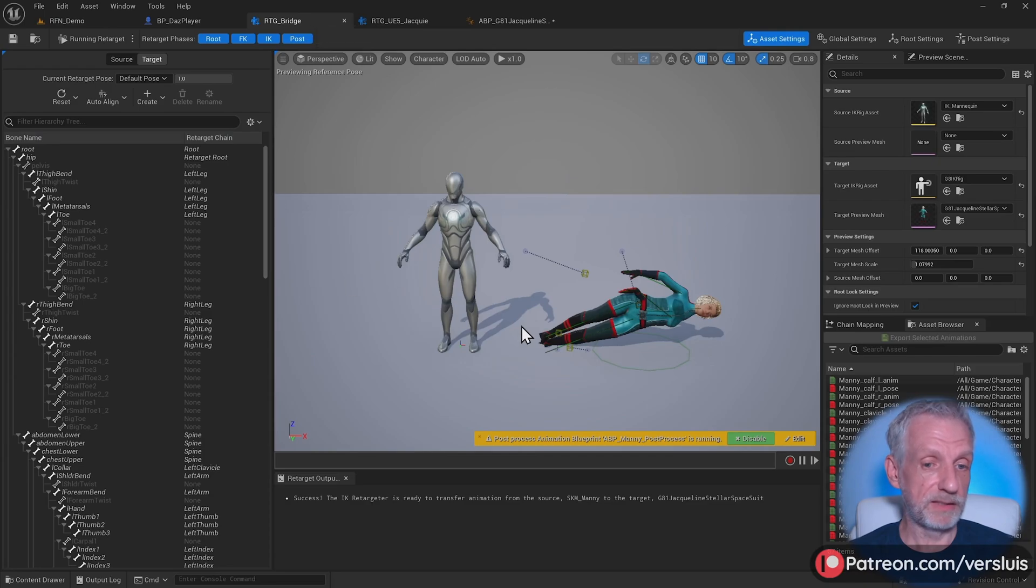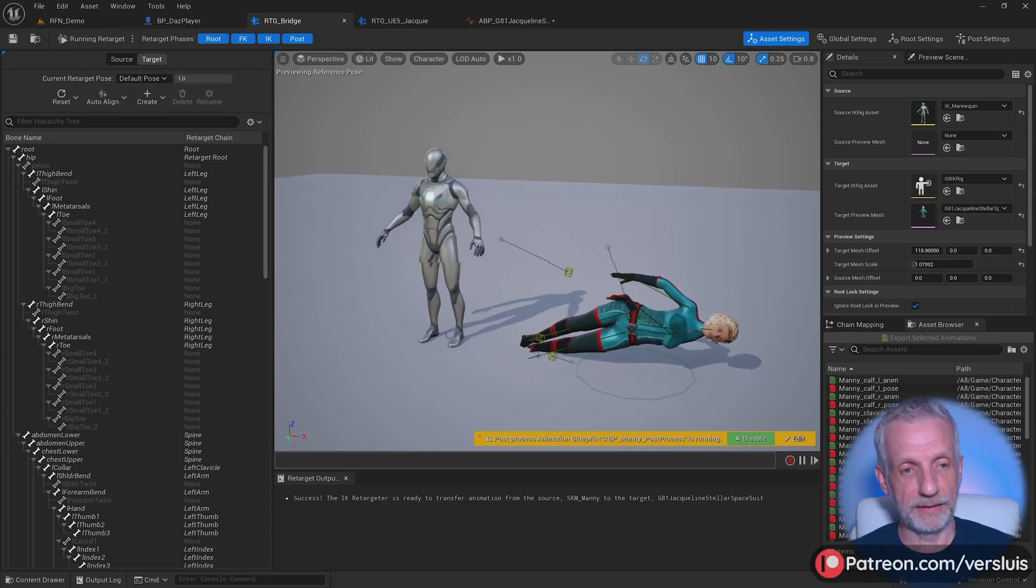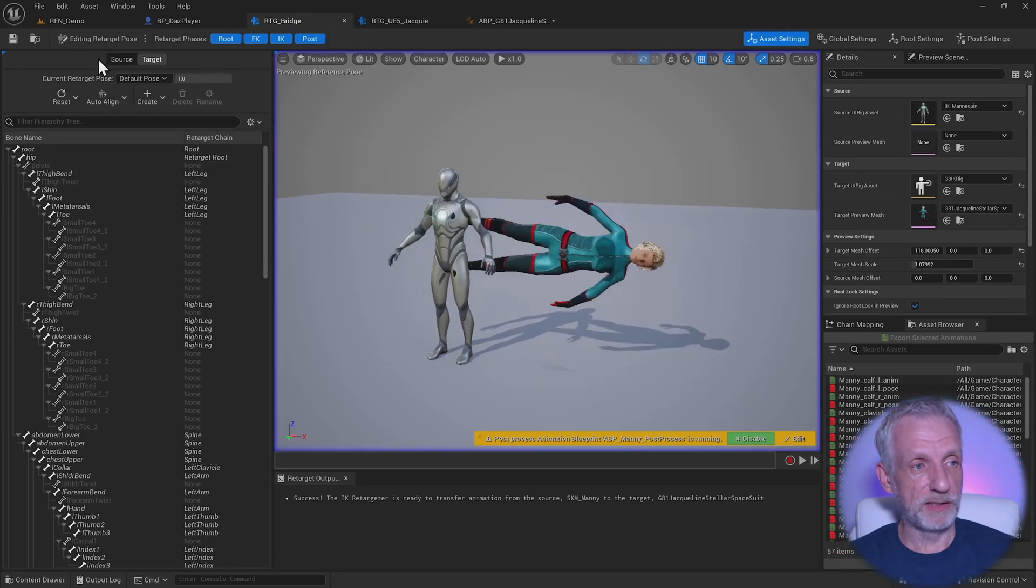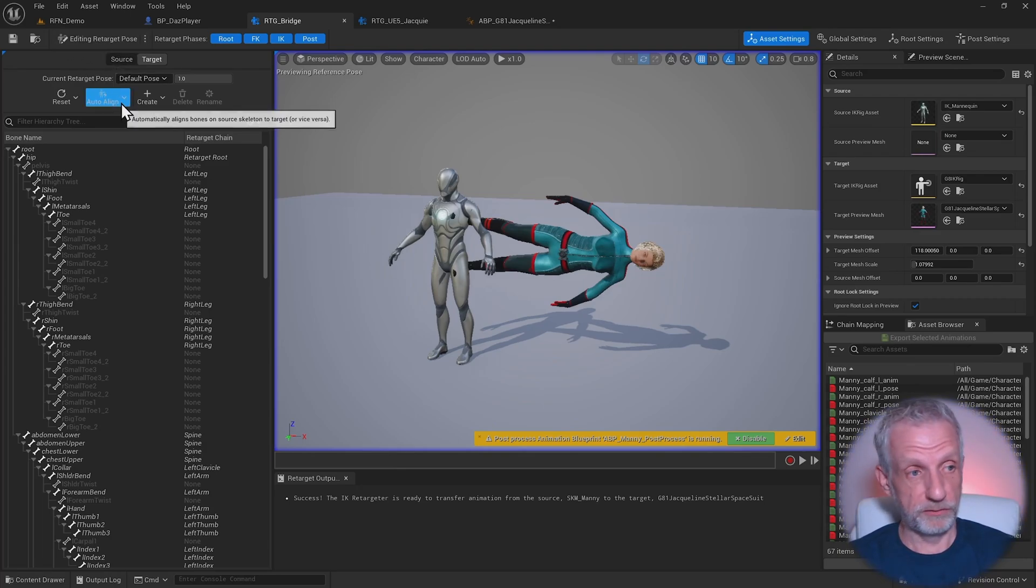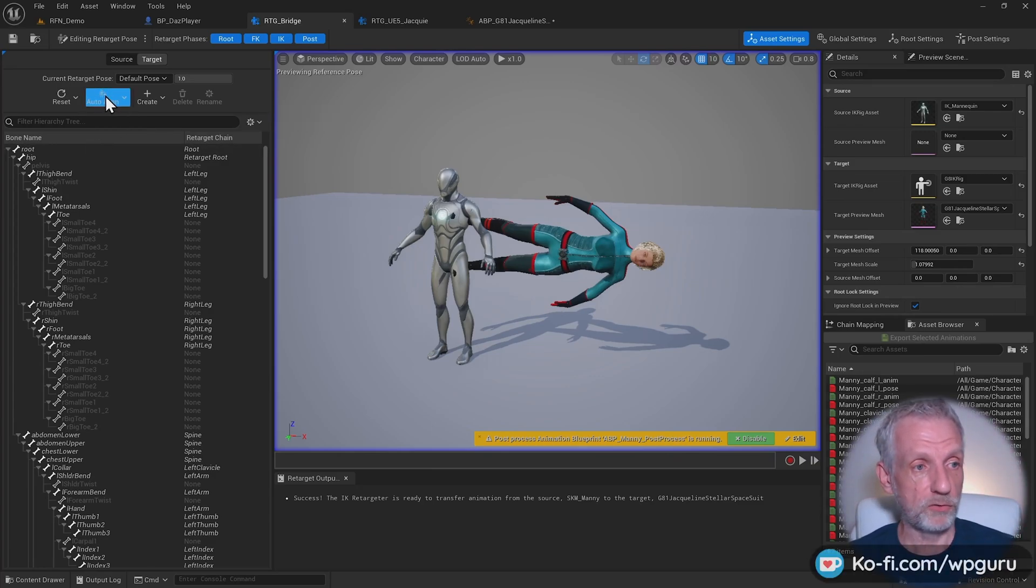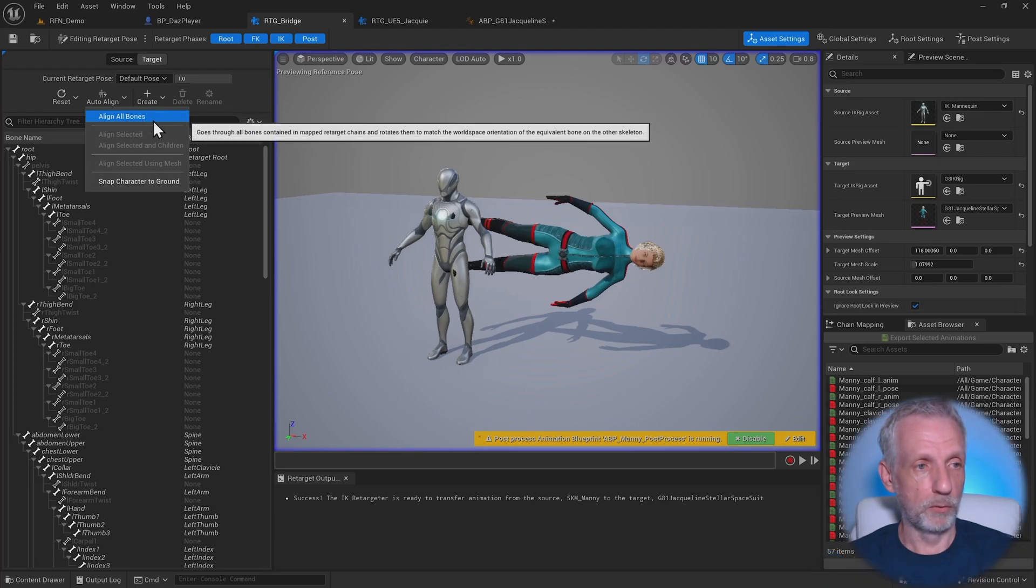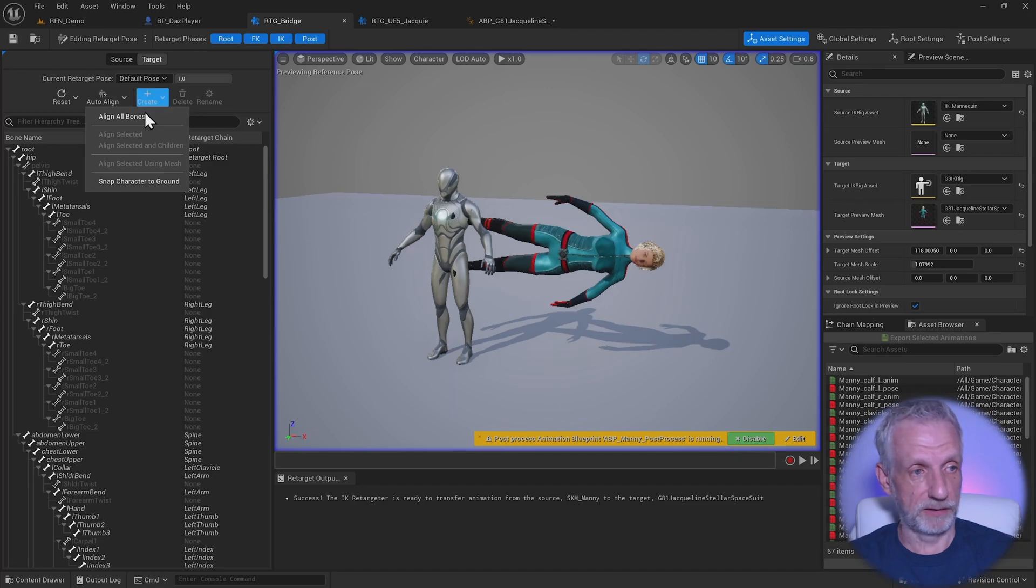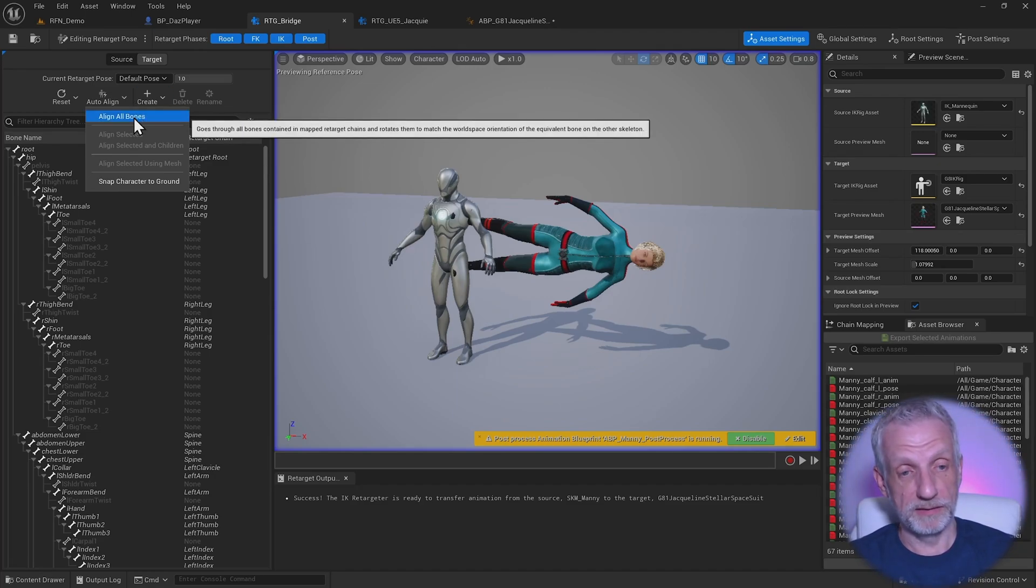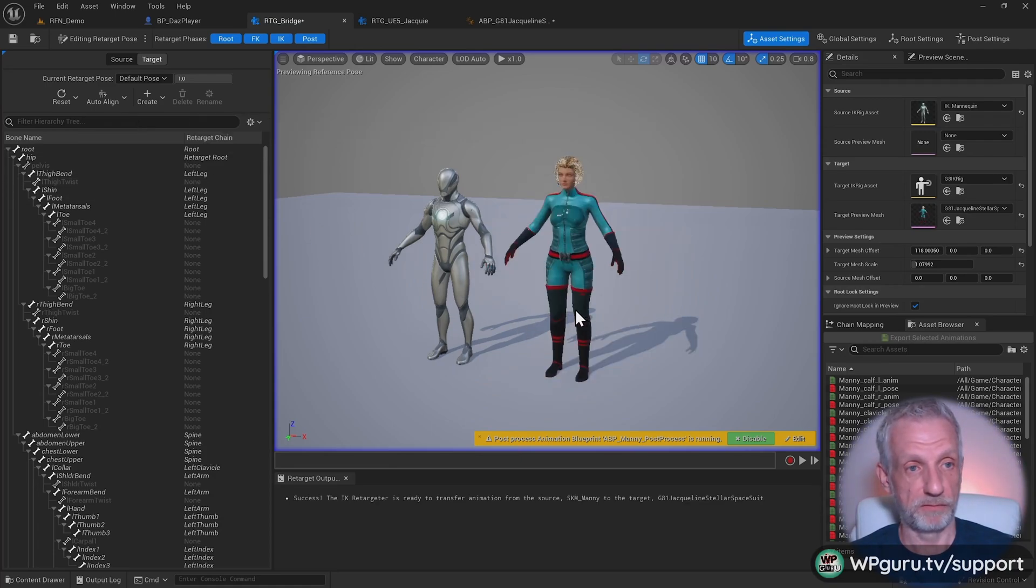So how did I do that? What did I actually change? First, as I said, I made a copy. Then in here, all I did was when it says running retarget, make sure you switch that to edit retarget pose. This is an Unreal Engine 5.4 feature, not available in 5.3. You can go to auto align, select that, and say auto align all bones. You have to be on the target here. Source is your mani, target is your DAS character. If you say align all bones, Unreal Engine will attempt to make sure this all lines up. And look at that, it works perfectly fine.